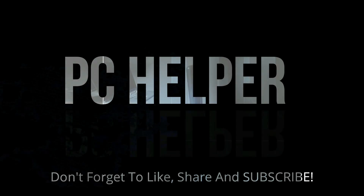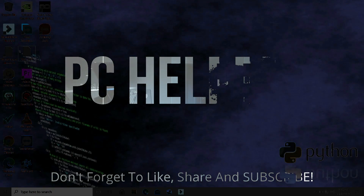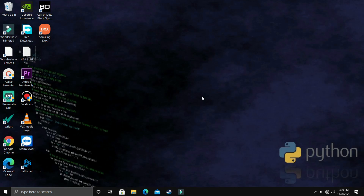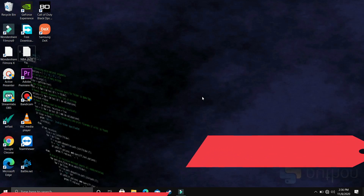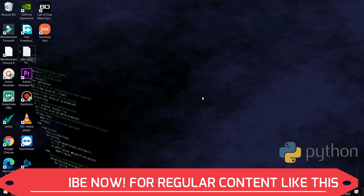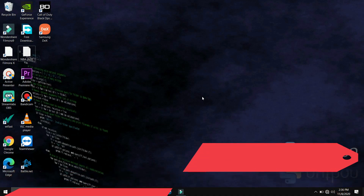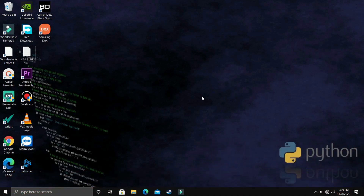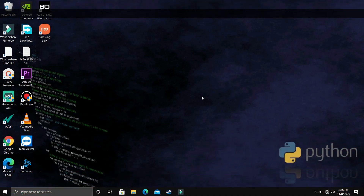Hello everyone. We are watching PC Helper and welcome to another video in the Python 3.9 tutorial series. If by the end of this video you feel like you have learnt something today, then please leave a like and also don't forget to subscribe to PC Helper for regular content.